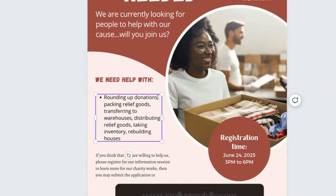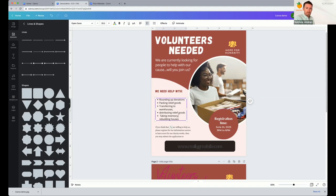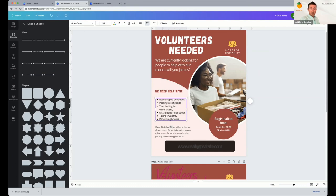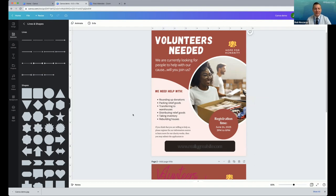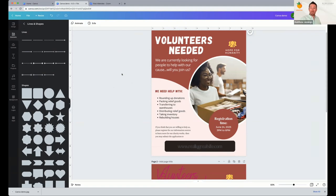The next bullet would be 'Rounding up donations' — no commas necessary anymore. All I'm doing is returning on that copy and it'll automatically give me a new bullet point. Then capital first letters and deleting those commas. They also need help rebuilding houses. So now we have a subhead that makes the copy easier to navigate: 'We need help with — rounding up donations, packing relief goods, transferring to warehouses, distributing relief goods, taking inventory, and rebuilding houses.' And you matched that font with the font above it — that's another thing we talked about, limiting the number of fonts used on any given flyer.